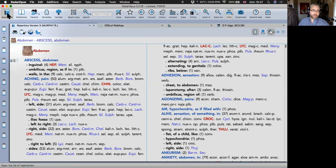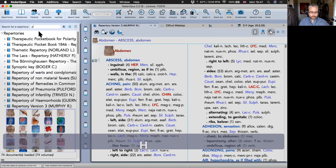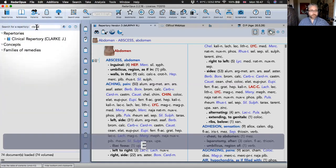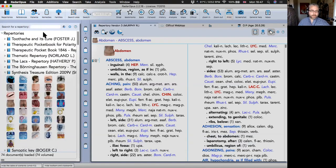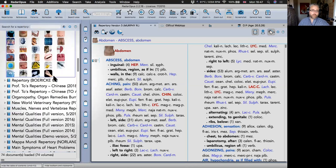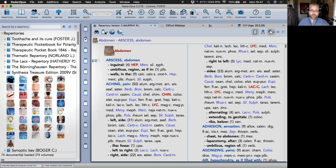Before moving on, there are other small repertories available: Fataks Concise Repertory — a very useful clinical repertory — and the Clinical Repertory of Clark. You can add a bundle of classical repertories into your program, which is very useful when differentiating remedies.